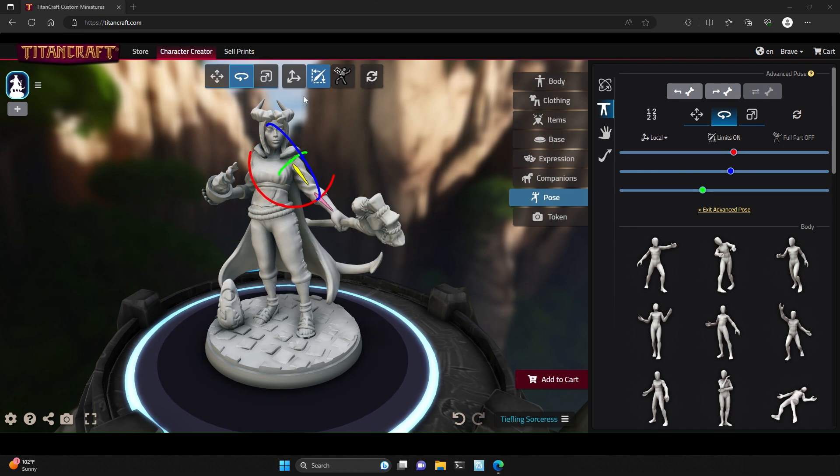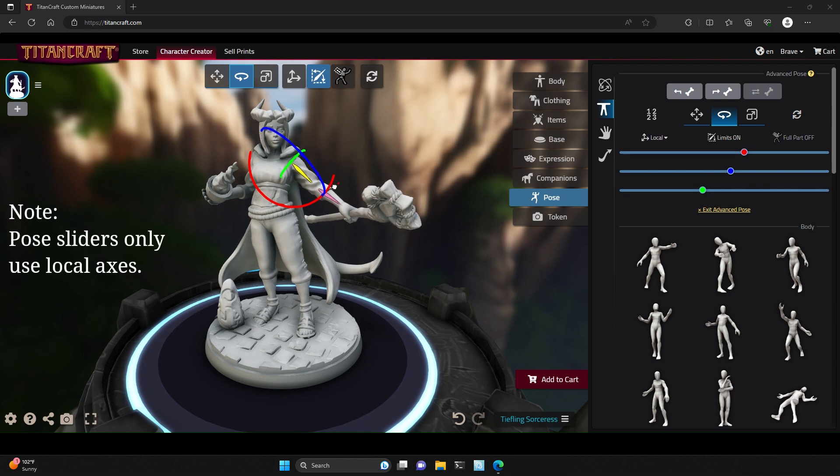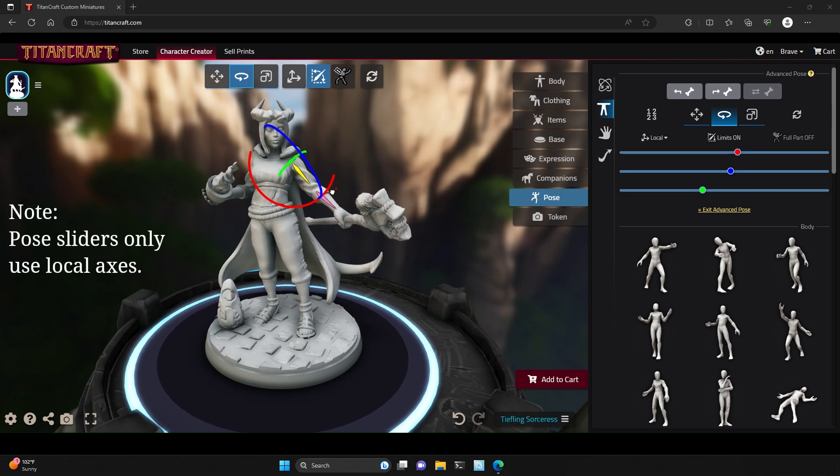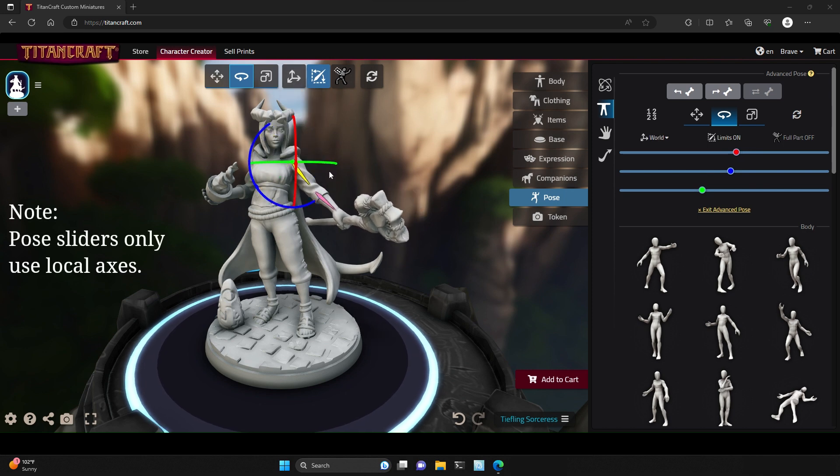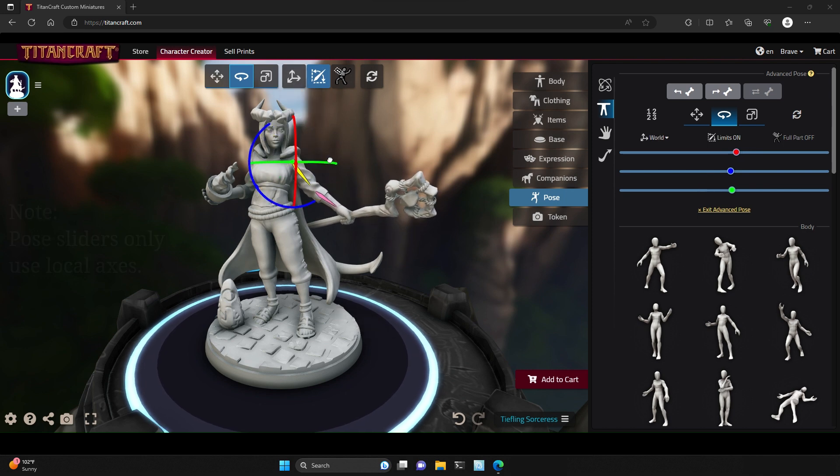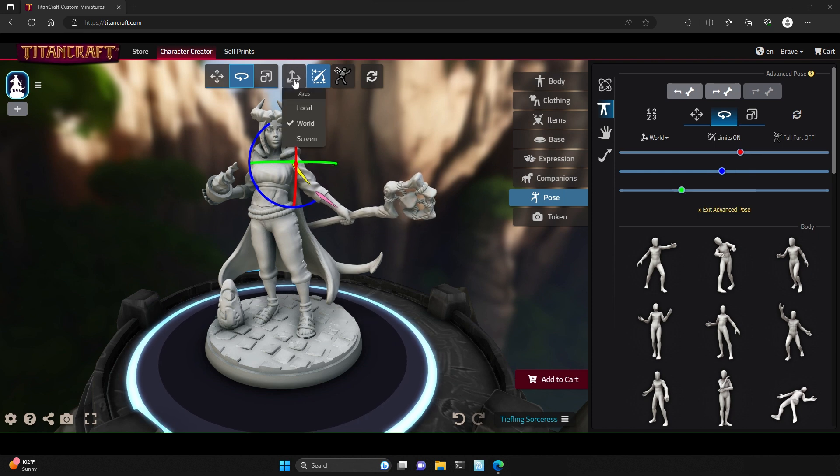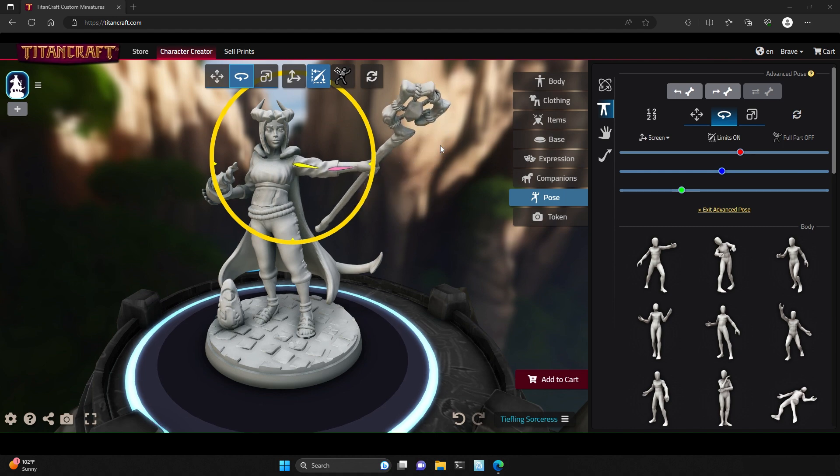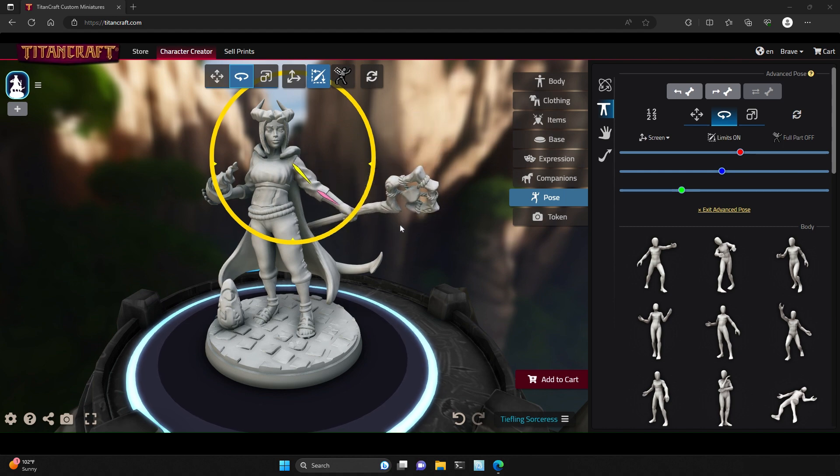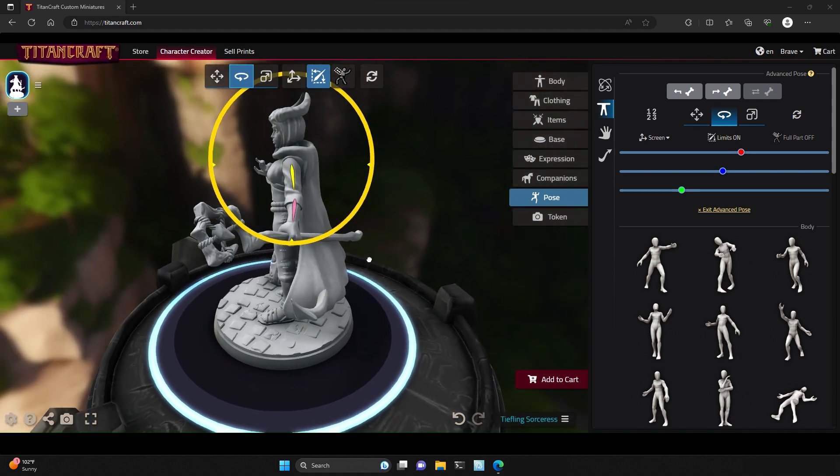There are three different axes options. The first is Local. Local is based on the direction of the bone, World is based on the absolute orientation, and Screen is based on the 2D plane your screen makes with your character.